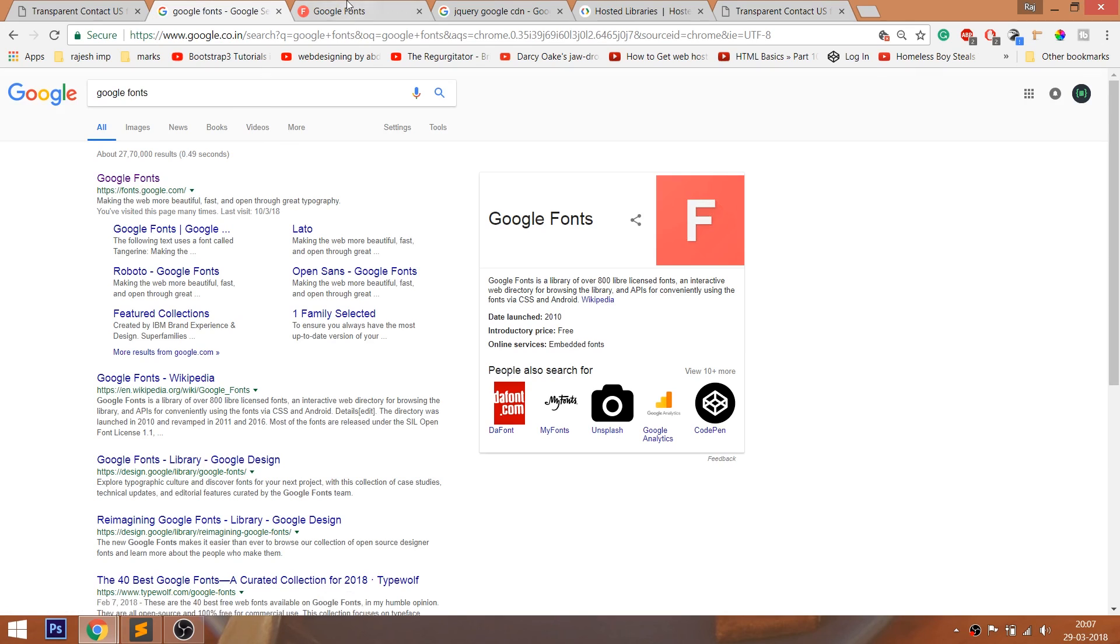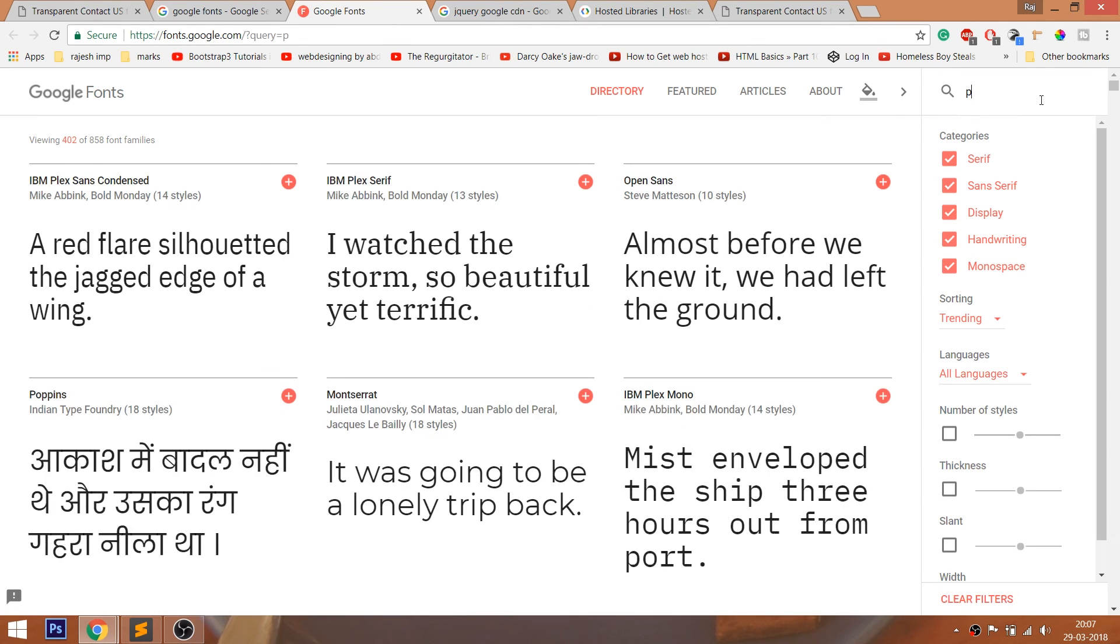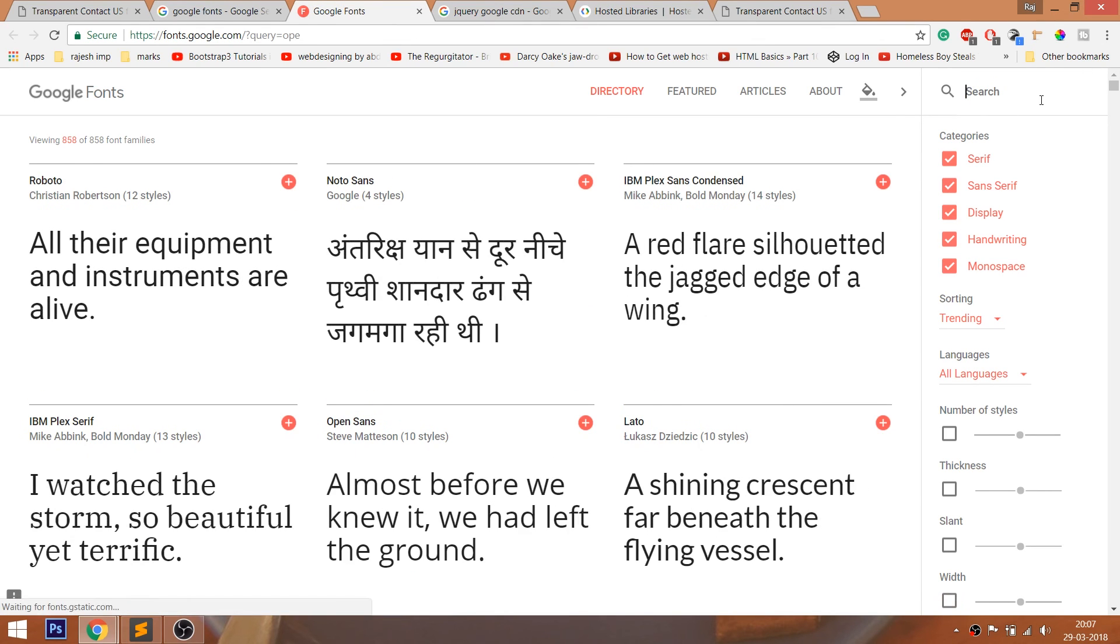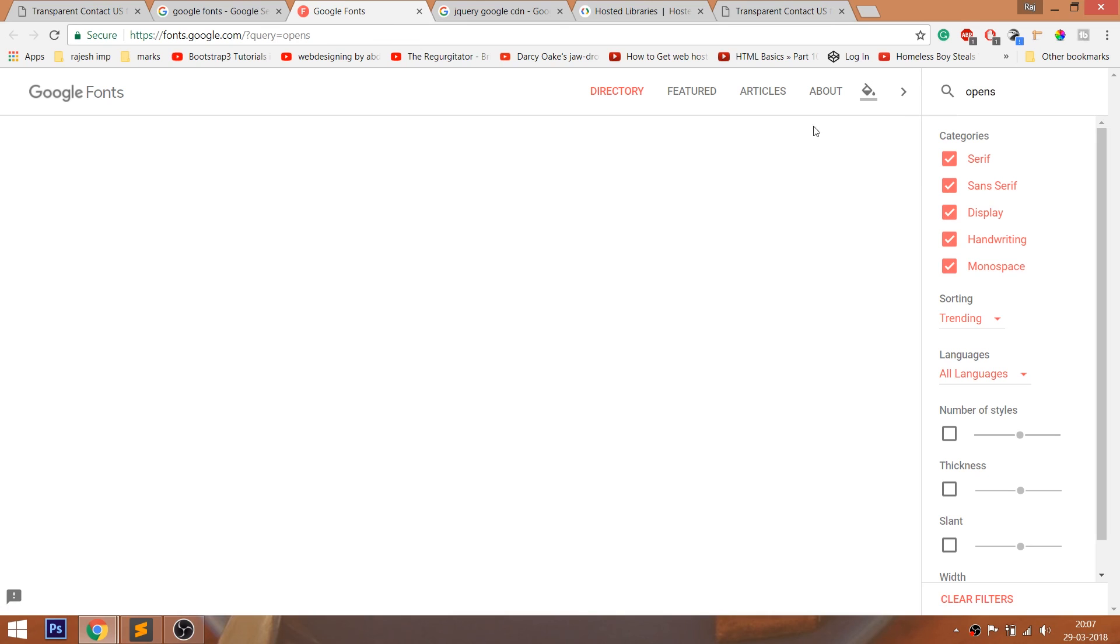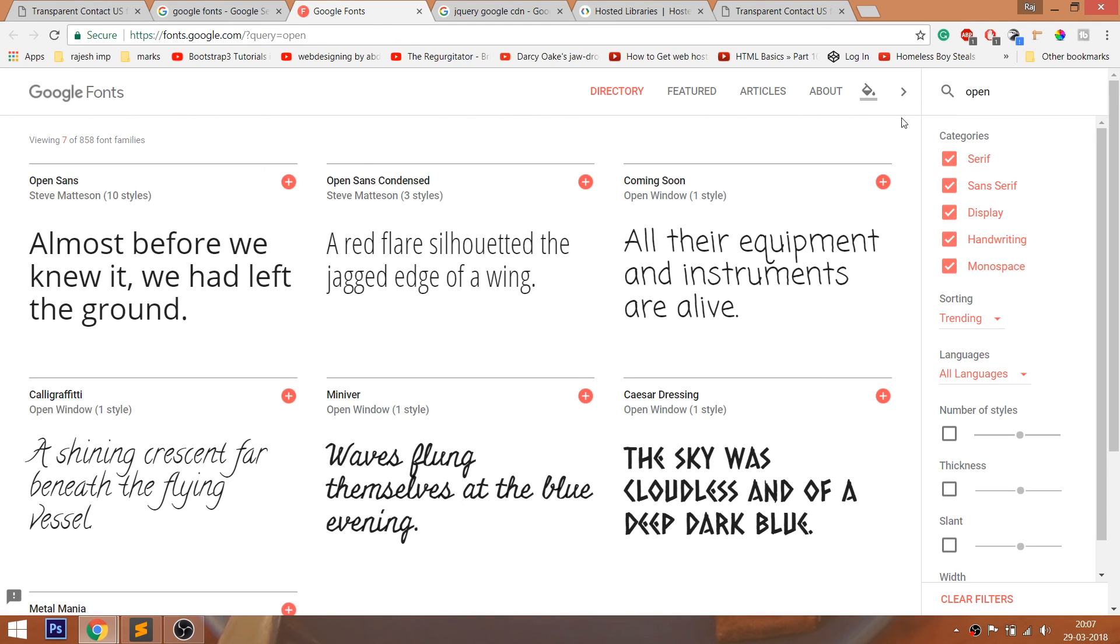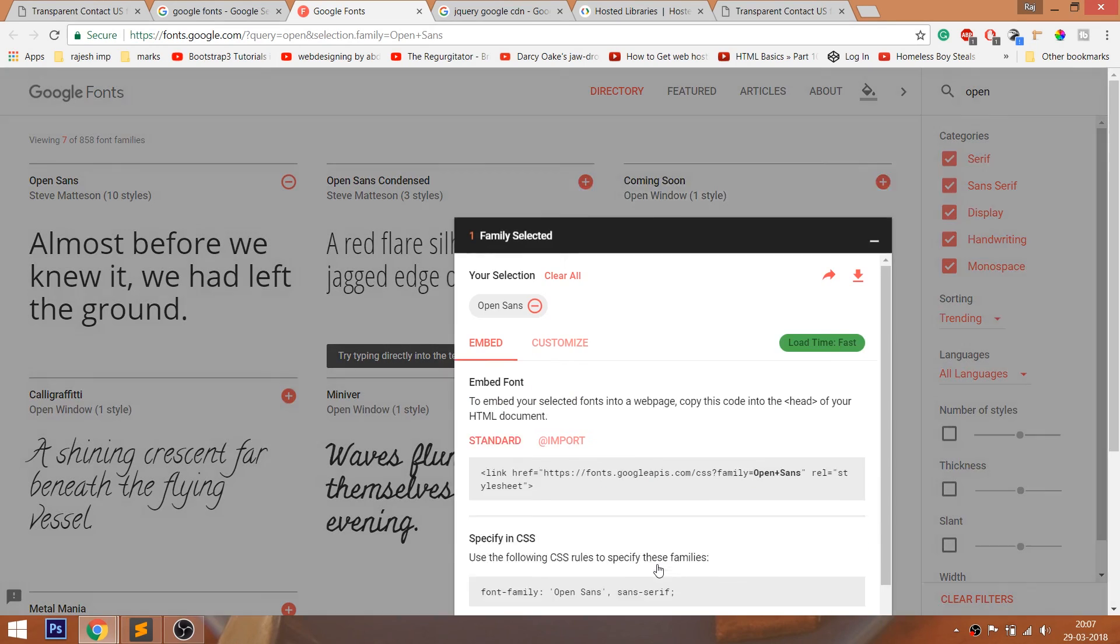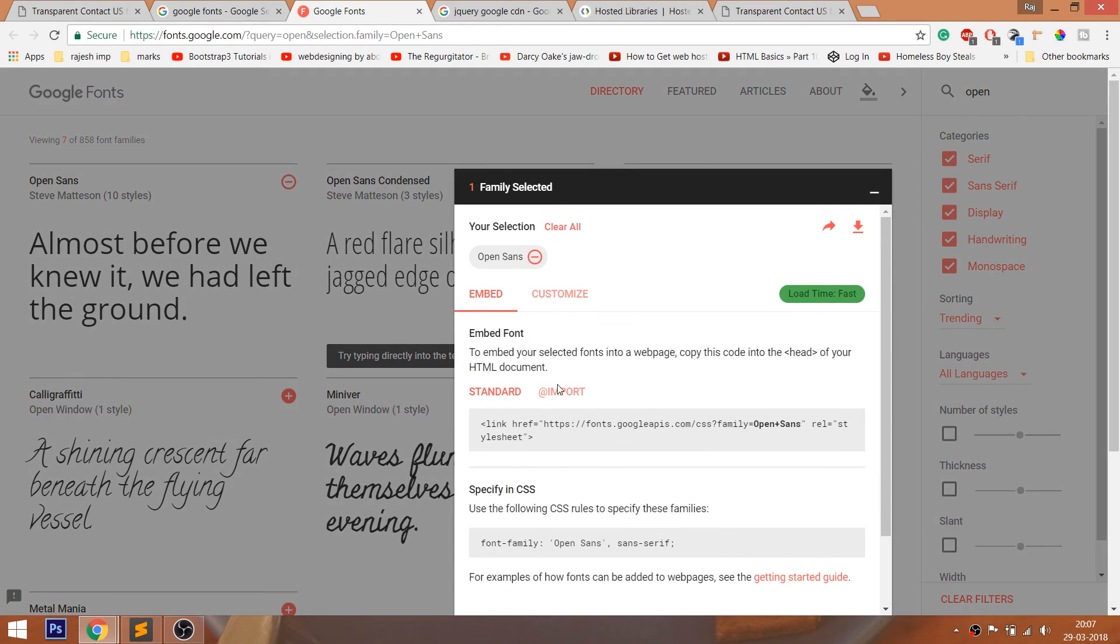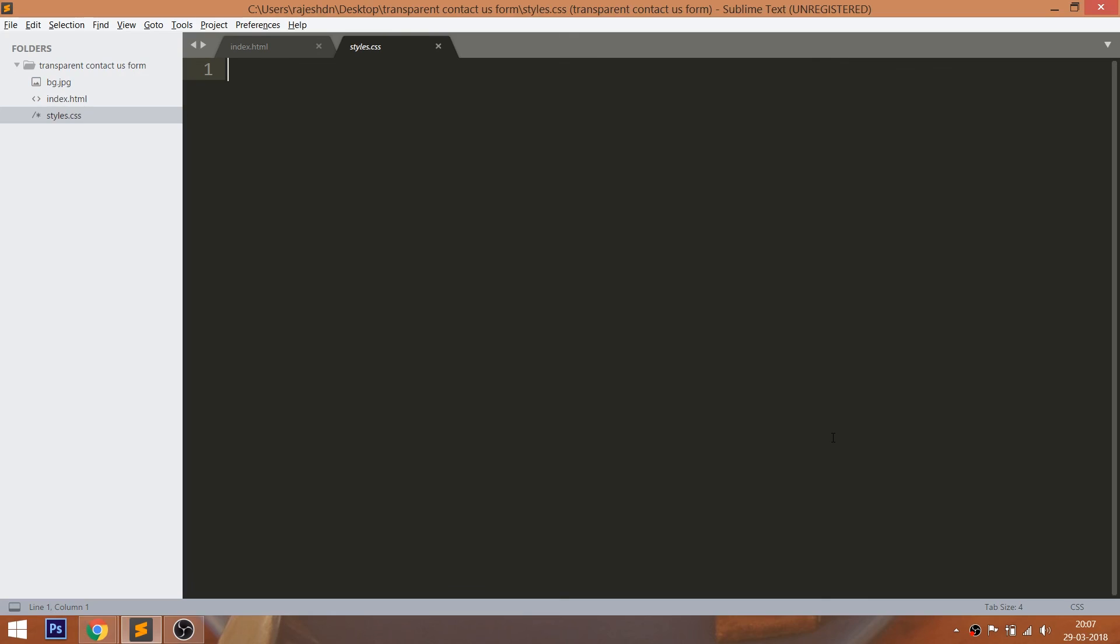First, open the search engine and search for the Google Fonts keyword. And open the first link, start searching for the Open Sans font family and click the Add button. Then include the CSS import link to our stylesheets.